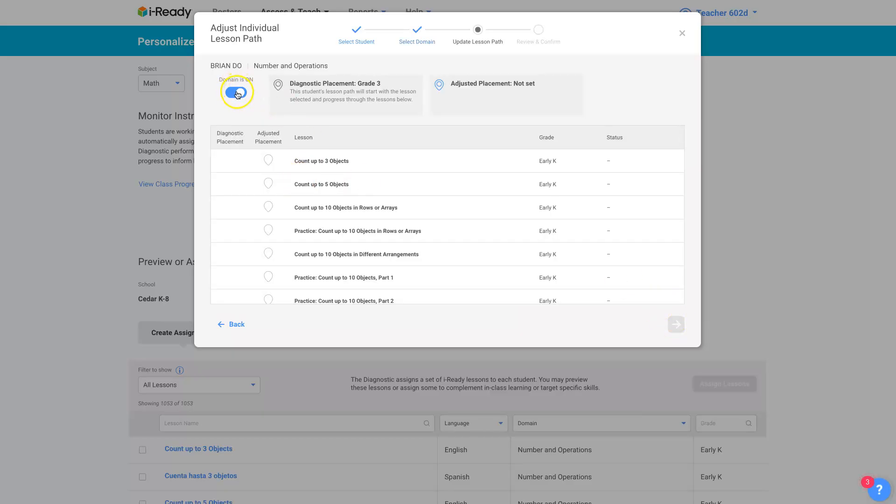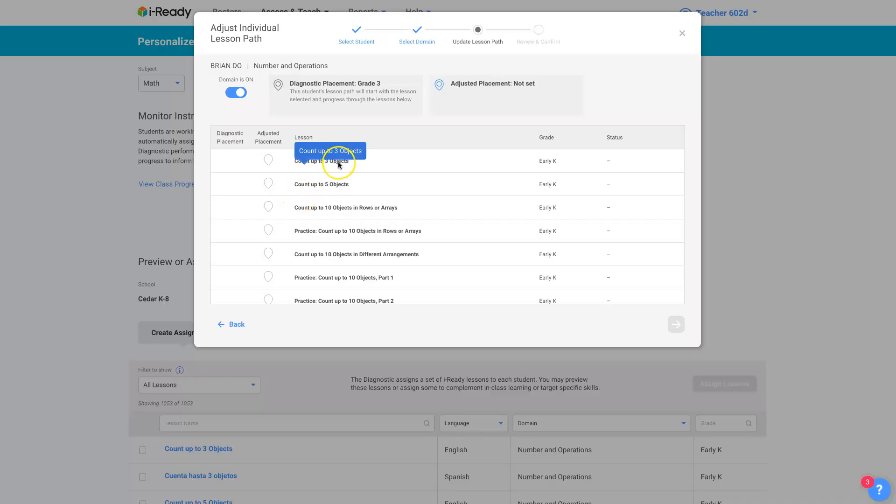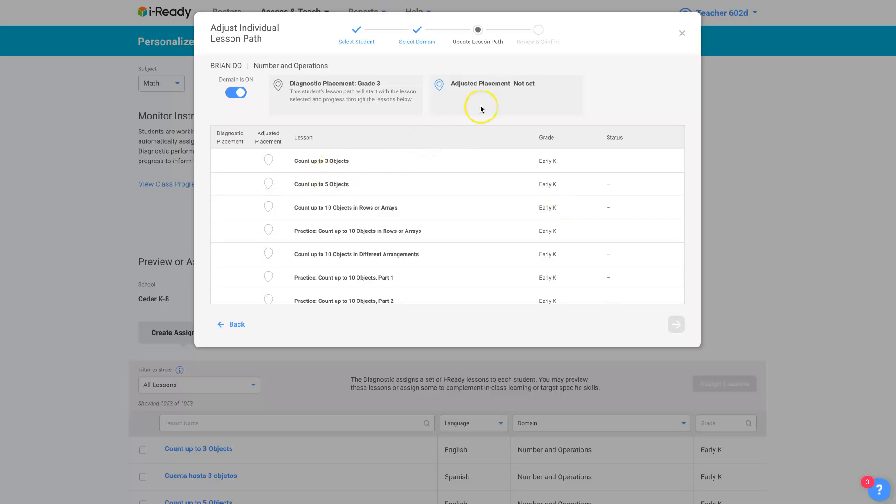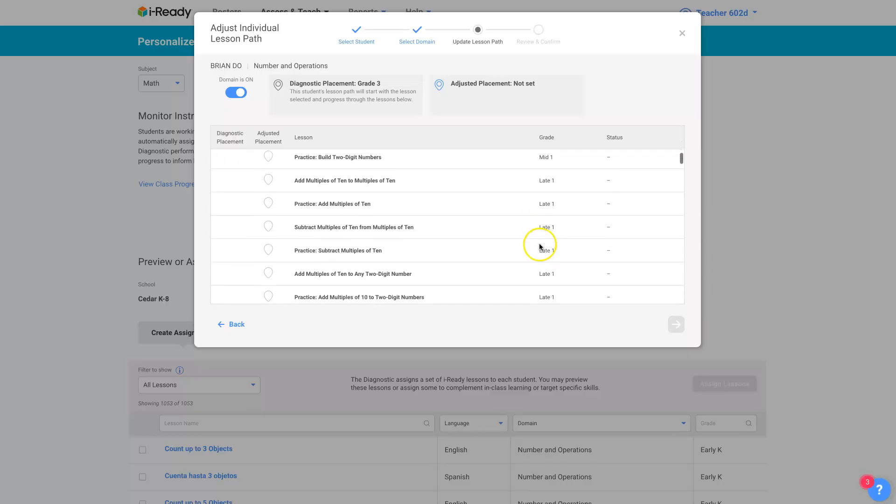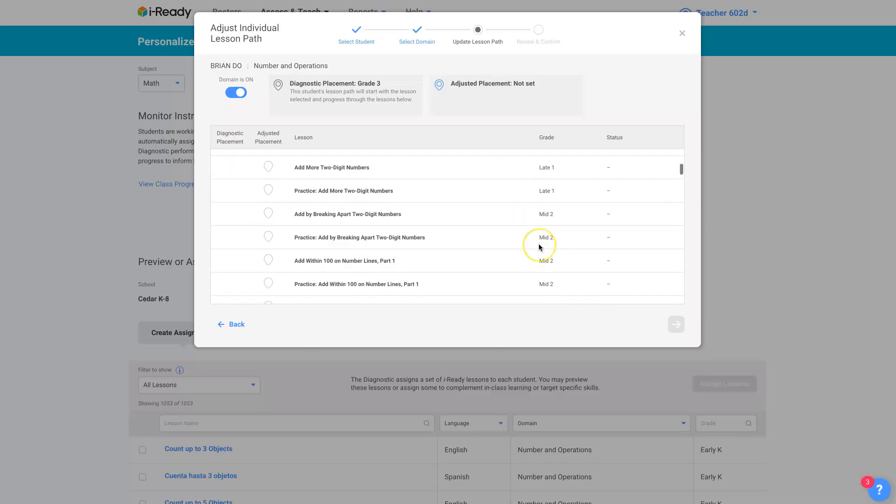So up here it tells you the domain's on, so it hasn't been shut off, either by iReady or by the teacher. And when you look at the diagnostic placement, you'll see where that mark is when I scroll down. It starts because the diagnostic placement could be, it doesn't have to be in the student's grade level. It can be prior to the student's grade level or ahead. You have to look at all of them and just scroll through it all. So the adjusted placement hasn't been set, but the diagnostic placement is grade three. So I can just look at this grade column here and just skip down to see where the student is.